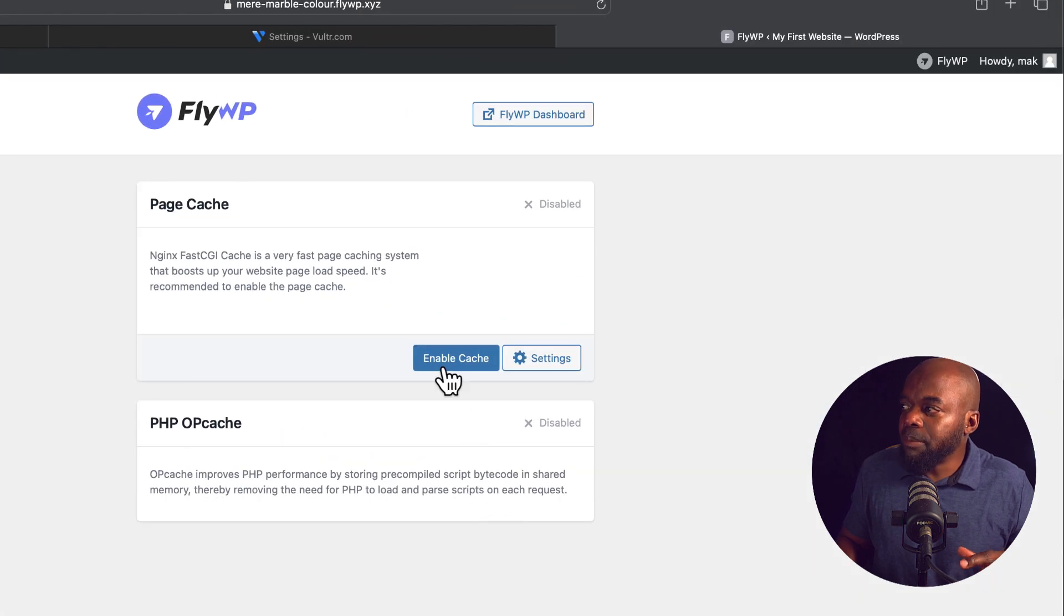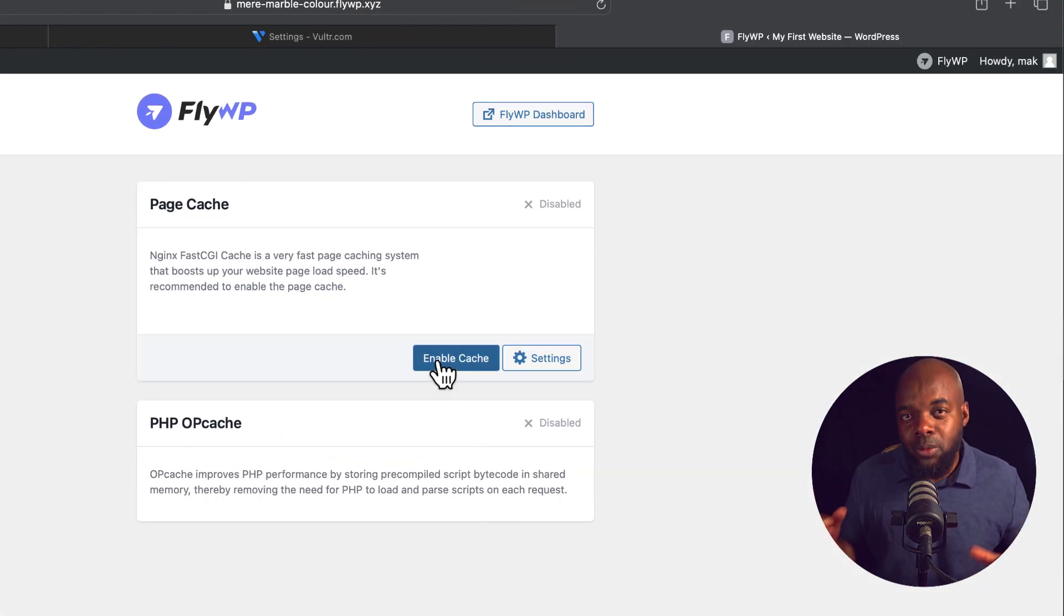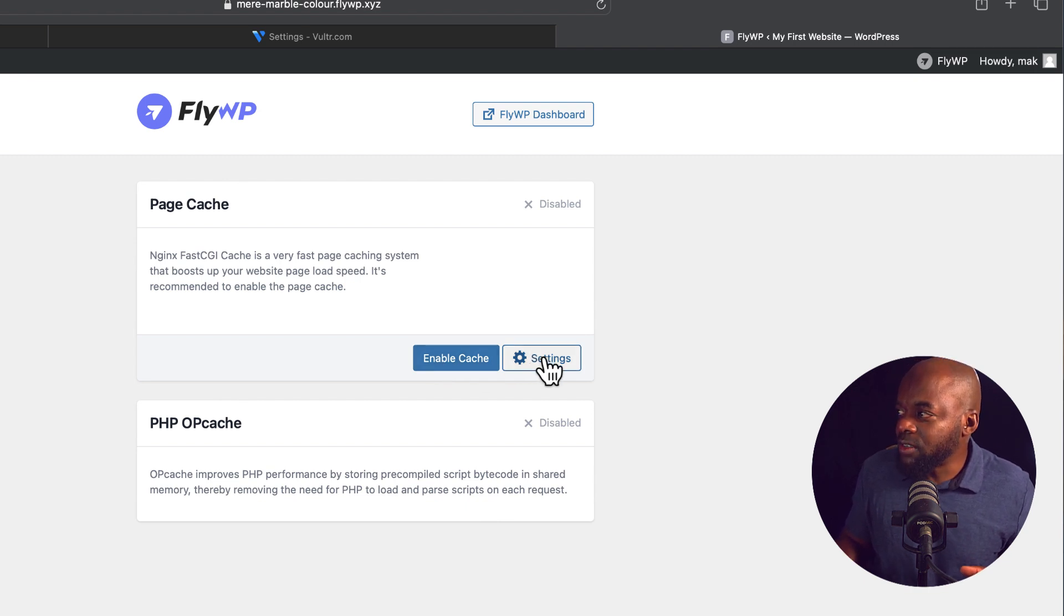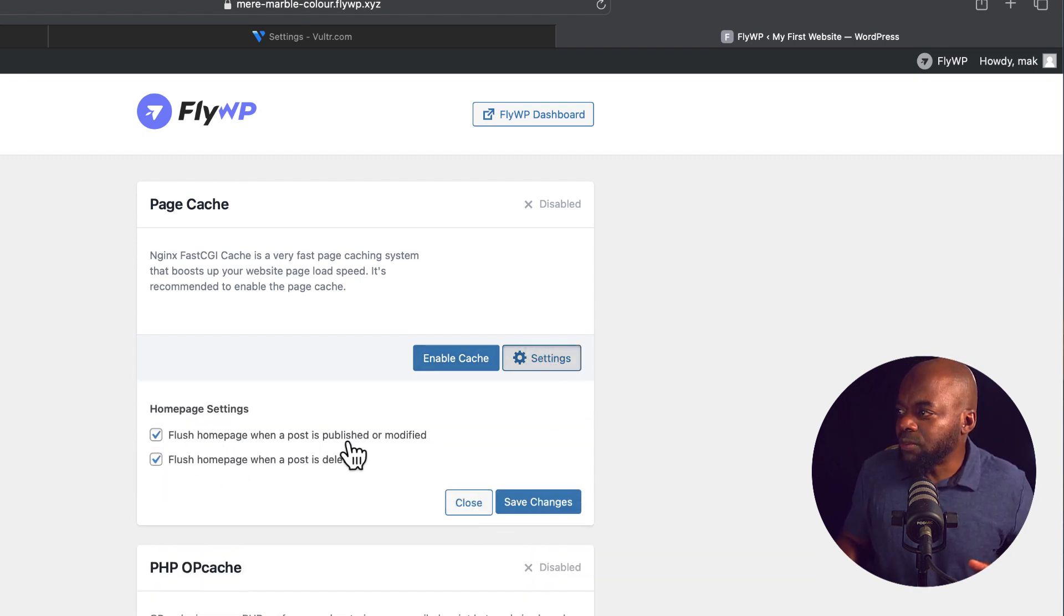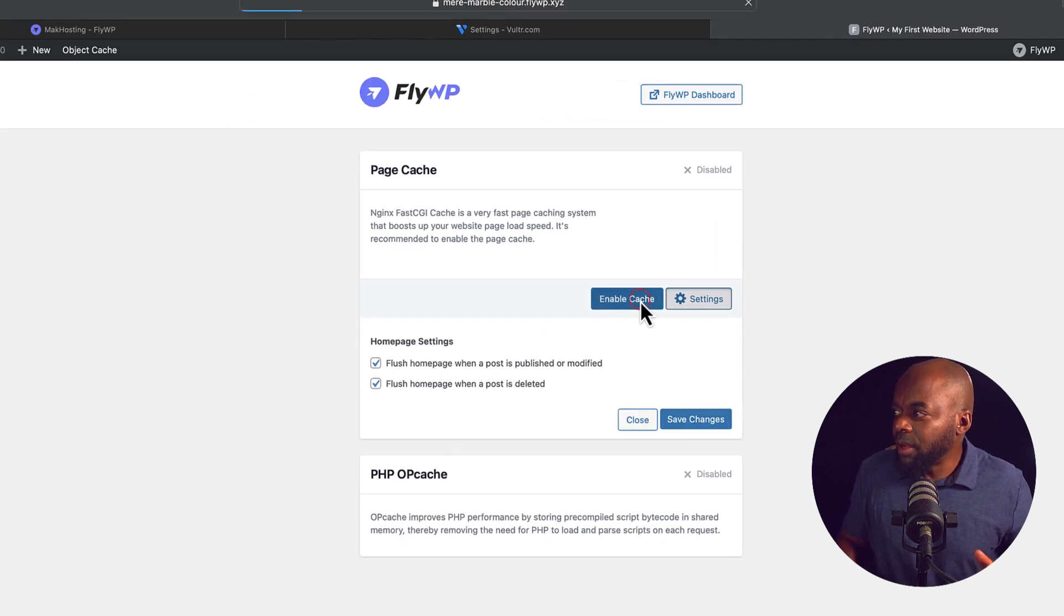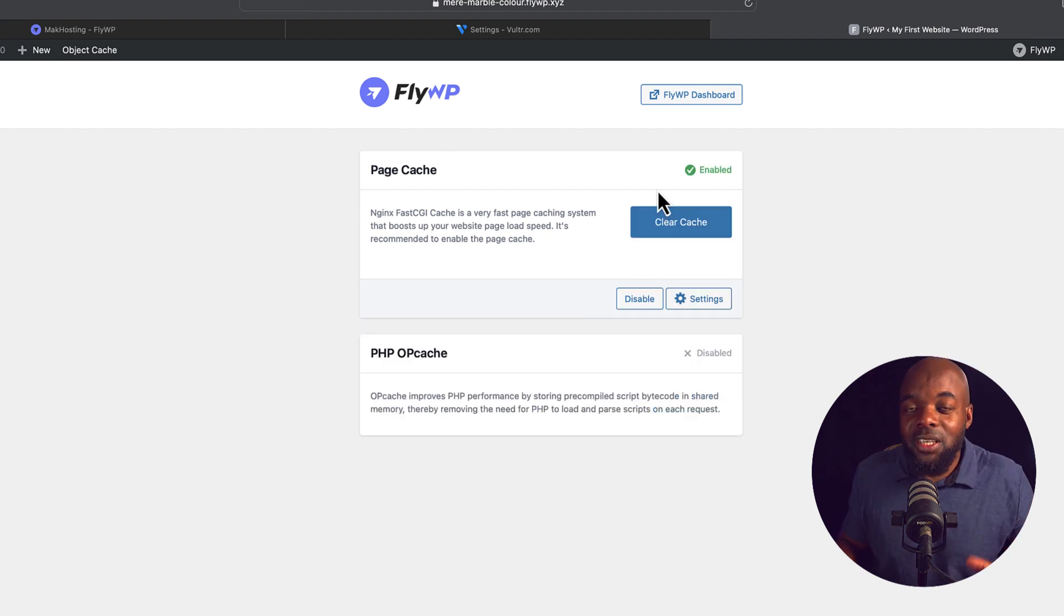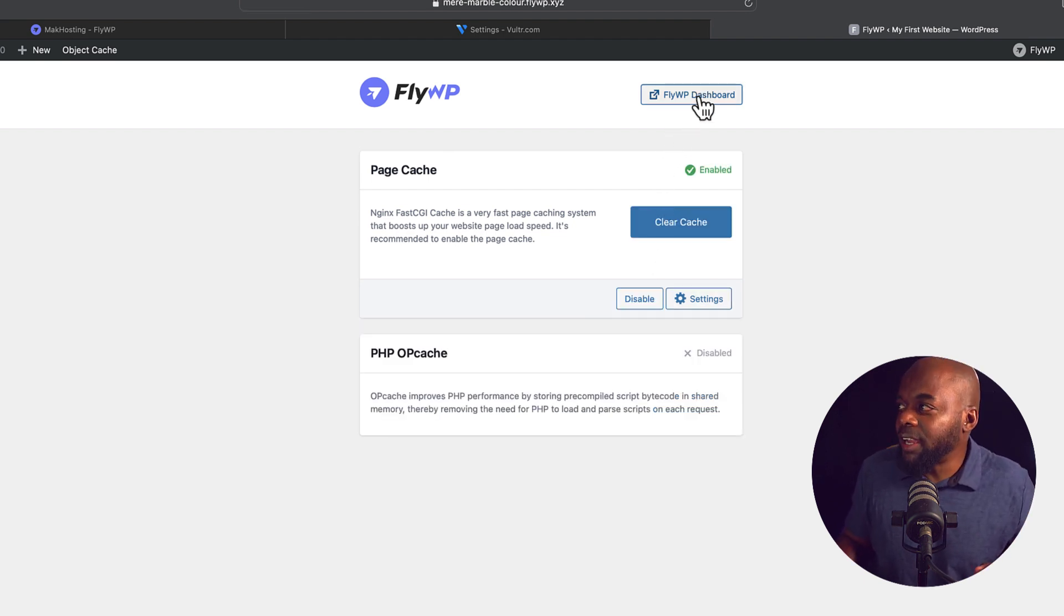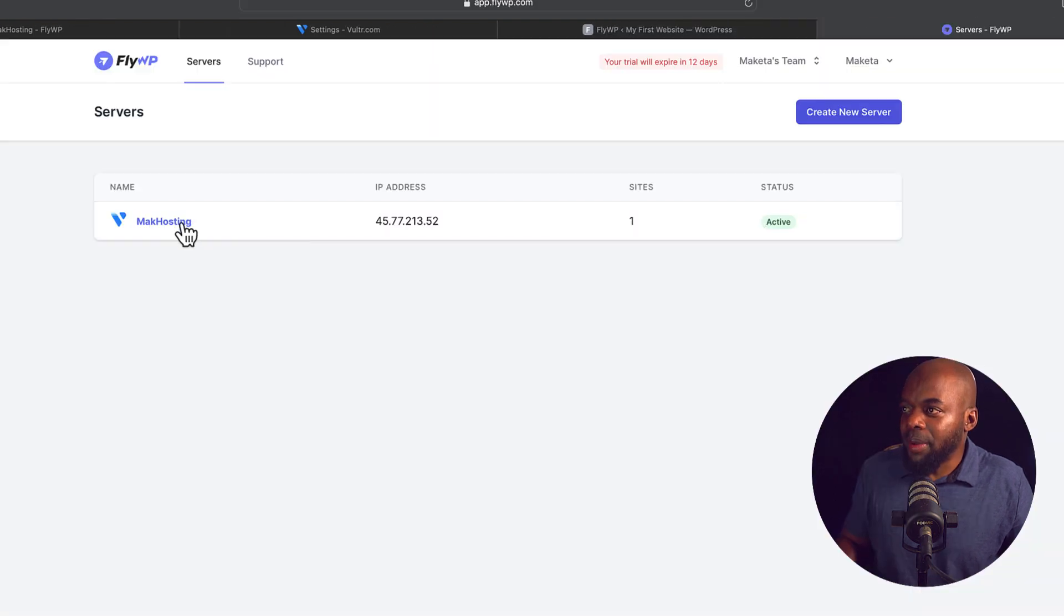What I like about FlyWP is when you log into your WordPress website, you also have this entry here which says FlyWP. Now this gives you the ability to enable page cache. This, of course, is going to help your website load faster. And you can also have your settings over here. So you can flush the homepage when a post is published or modified and so on. But you can also obviously enable it here. Now at any point, if you want to go back to your FlyWP dashboard, you can just click over here, and now you're back.